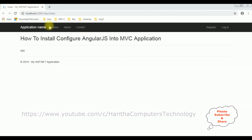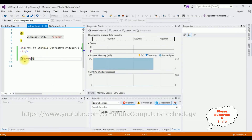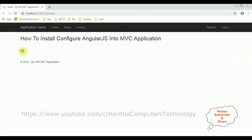Here we got the final output. Notice the output is 900. In our application we have 10 times 90, which is 900. That's it. In this video I have showed how to install and configure AngularJS into an MVC application.